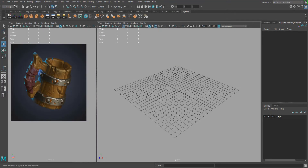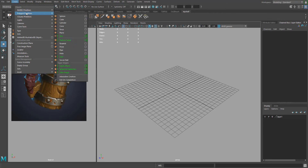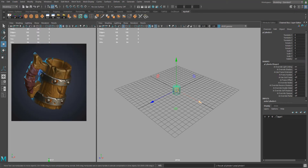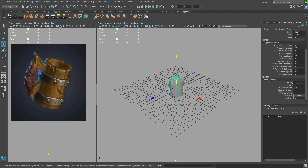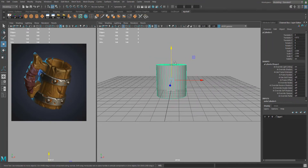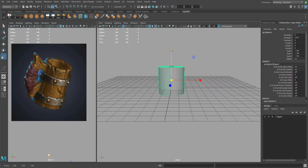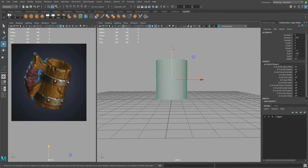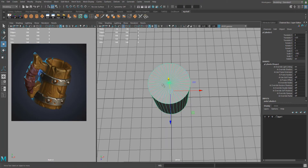For the modeling part, go to Create > Polygon Primitive > Cylinder. Scale that a bit, then in your Channel Box with the cylinder selected, go to your inputs and type in Subdivisions Axis: 36. Make sure the height and width match that of the mug.